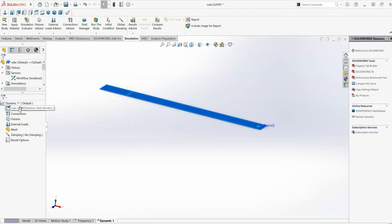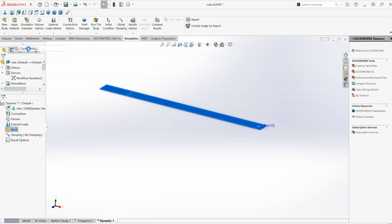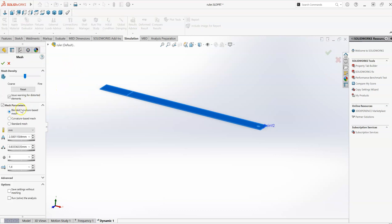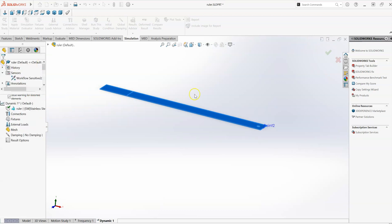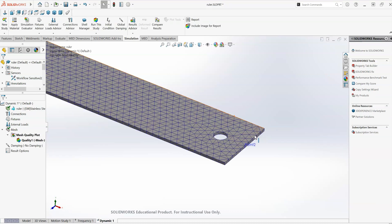So that's the study set up. We have a part, it's got a material assigned to it, in this case stainless steel. I can create a mesh, and I'm just going to go with the default parameters for the mesh. So it's a blended curvature based mesh with 2.5 millimeter edge length on the elements.